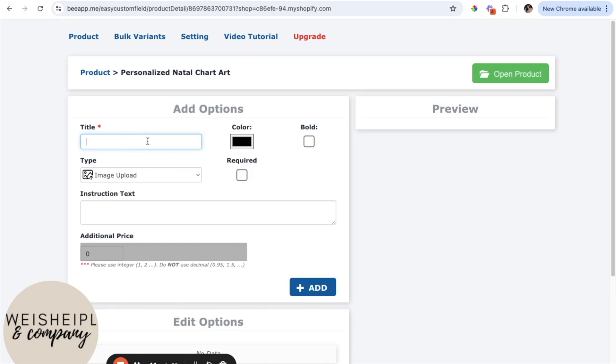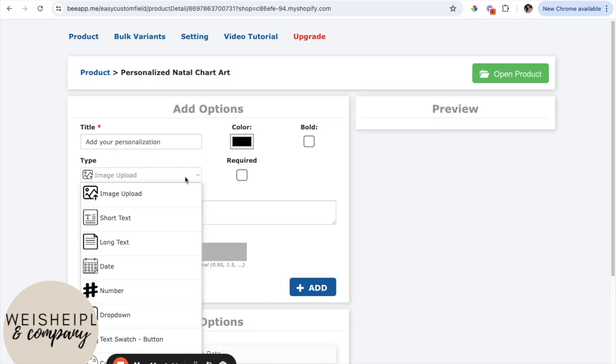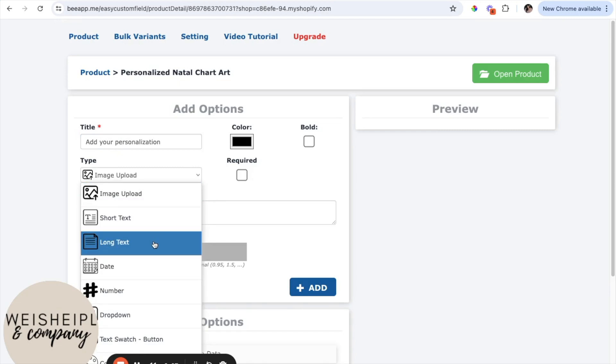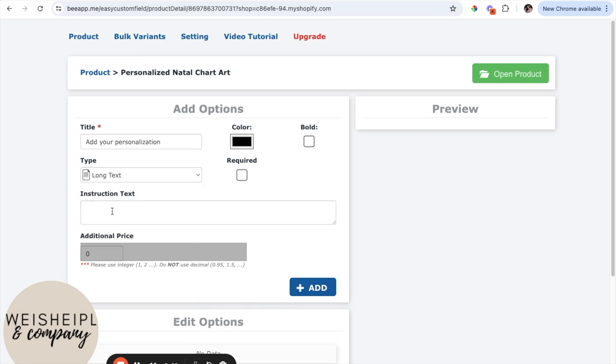Next, I'm going to give it a title. So I'm just going to say add your personalization, select the type, whether it's an image, short text, long text, etc. I'm going to do long text, and then the instruction.